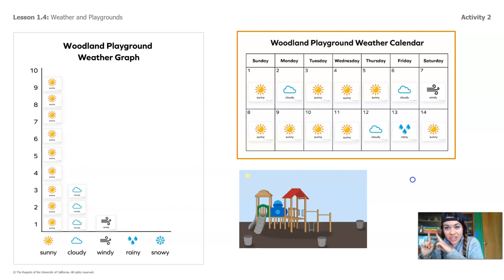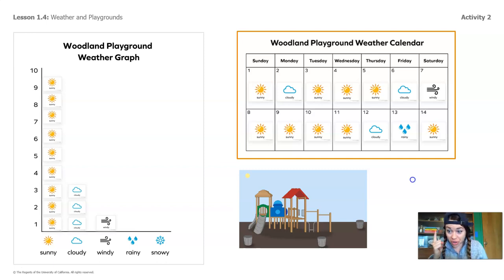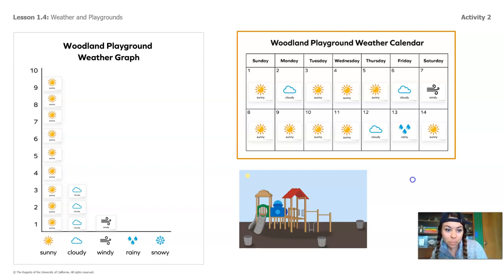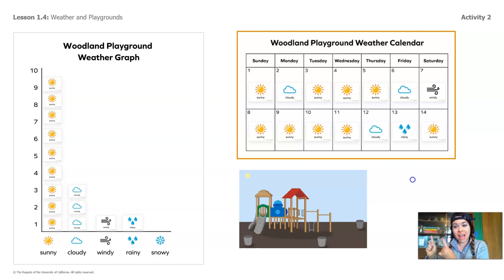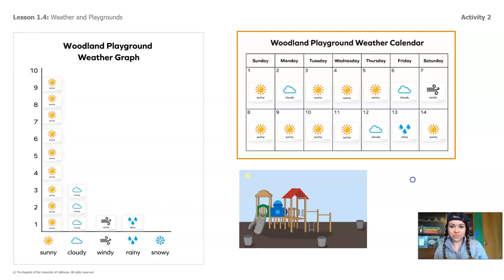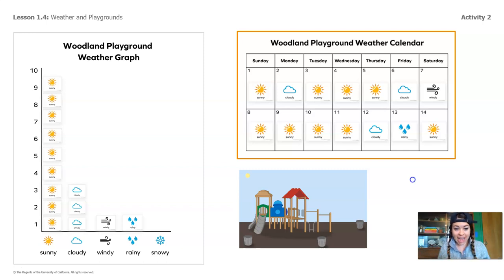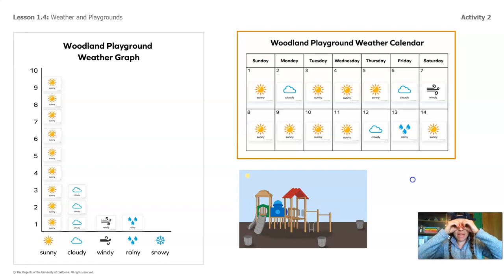Now I want you to look for rainy days on the calendar. Do you see any? Just one? I'll add it to the graph. There it is — the rainy day. Now what about snowy days? Check this calendar out and let's see if there's any snowy days at Woodland. No snowy days? Just like Carver, there's no snowy days on the Woodland playground either. So should I add anything to my graph if there are zero days? No. We're going to leave snowy days empty — big ol' zero.